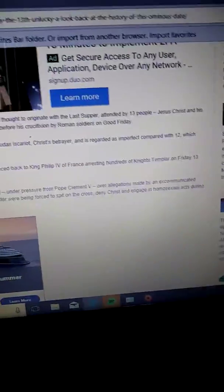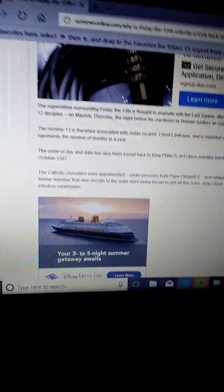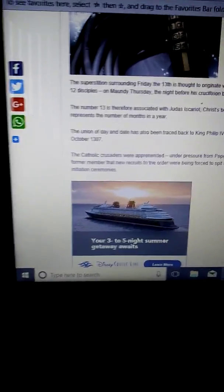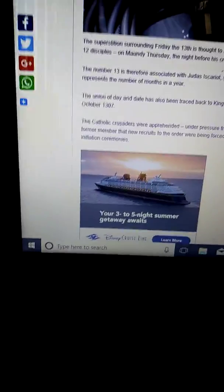The union of this day has also been tracked by King Philip the 5th, I think that's 5, yeah that's 5, or 6, 5th or 6th, and one of those of France arresting hundreds of knights Templar on Friday the 13th of October 1307. Jesus Christ.